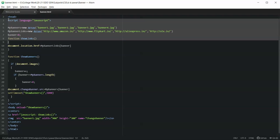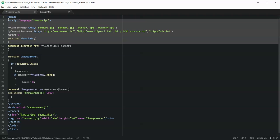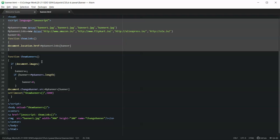Now we are writing a function called showLinks. In this function we are setting the href property of the location element — that is document.location — to the link which is present at the banner location in the array. So if it is the zeroth image, then the link present at the zero location of the myBannerLinks array will be used.